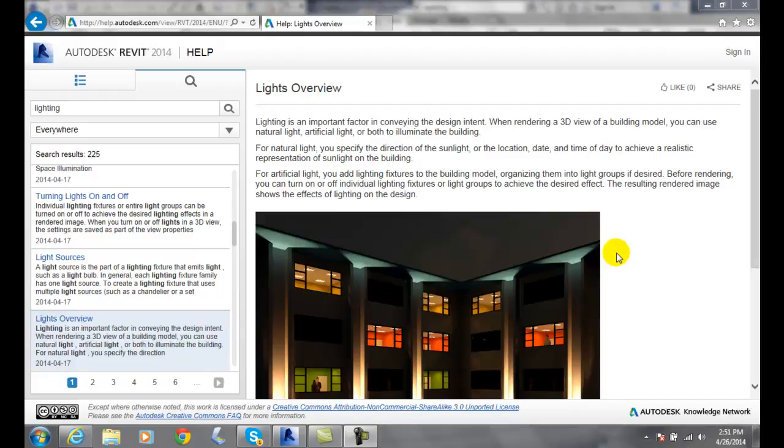Or we can do artificial lighting. In artificial lighting, we can turn on and off individual lights, or we can group them together and have multiple lights. We can give it a nighttime look or just an early dusk type look.